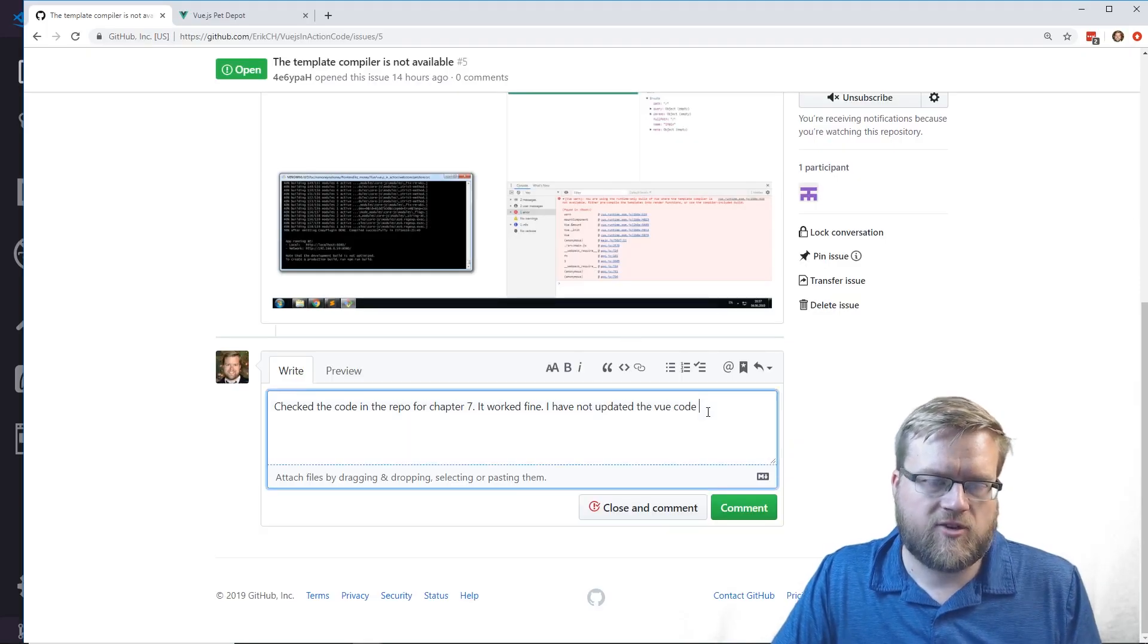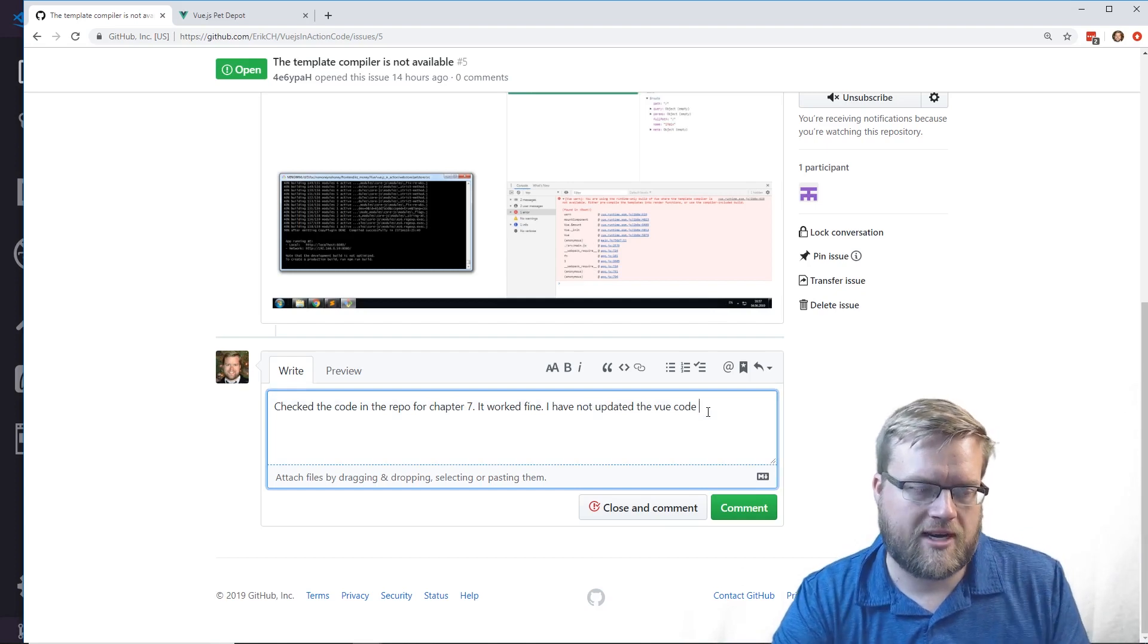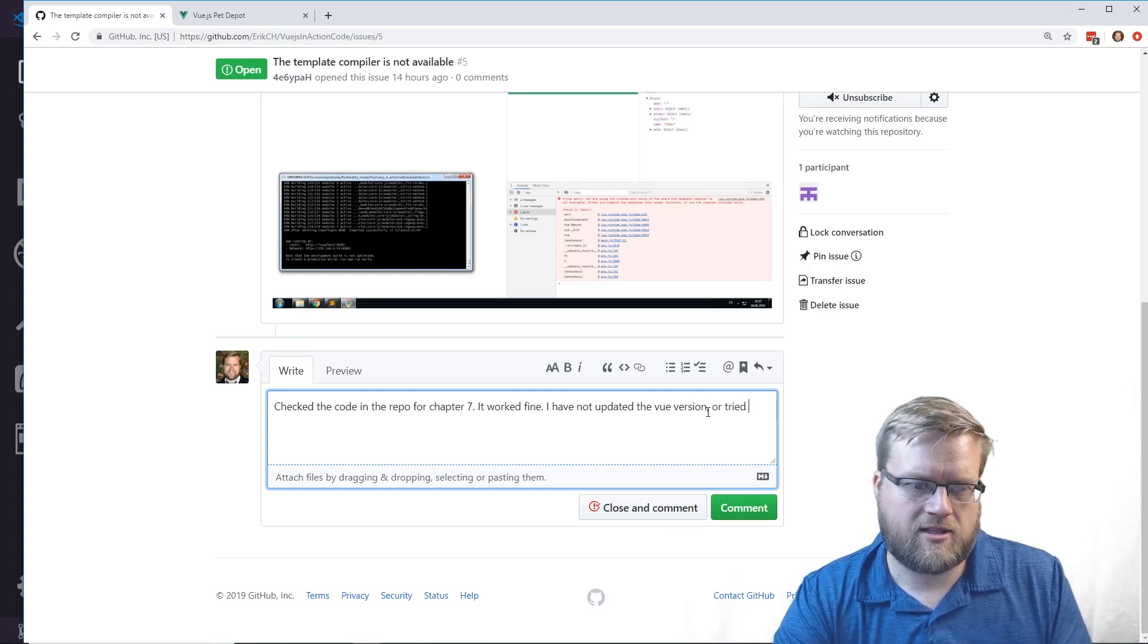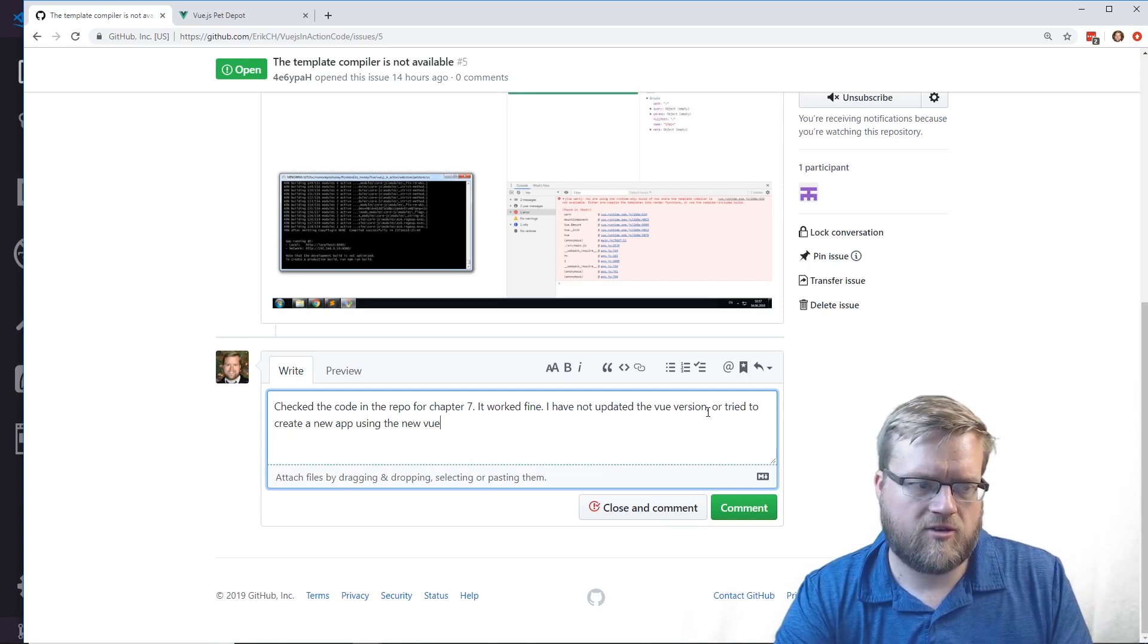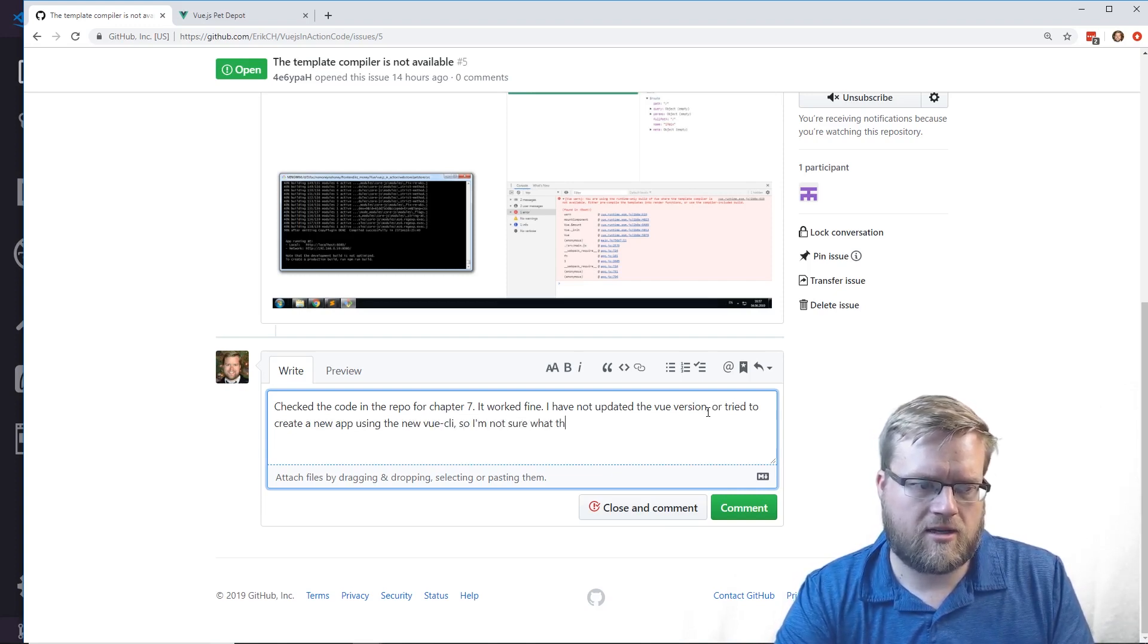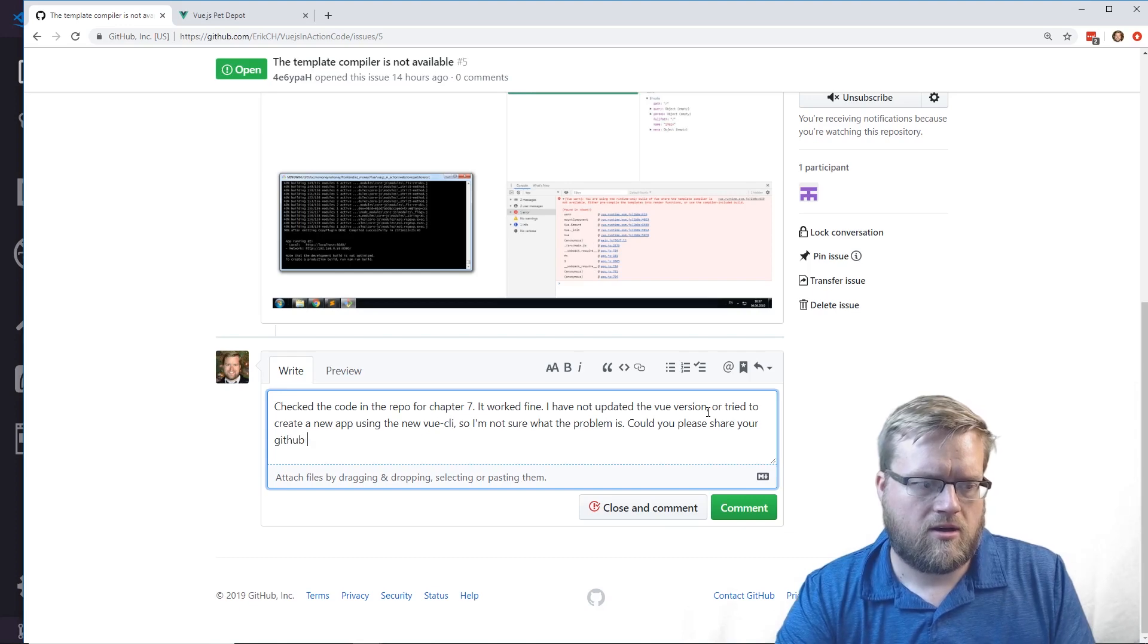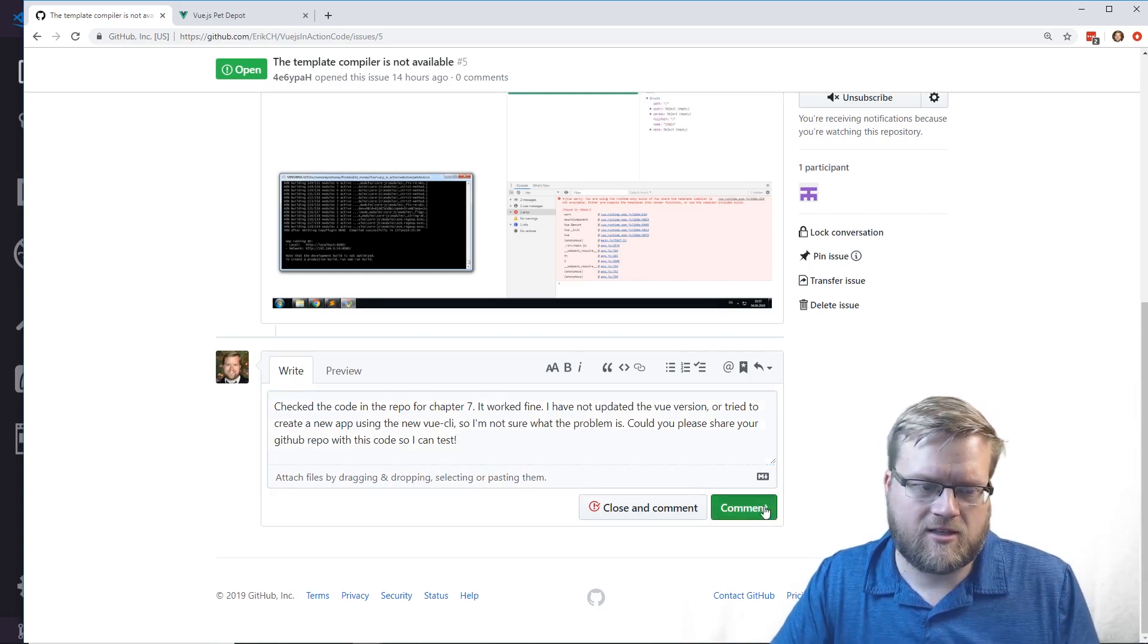Vue CLI has changed a lot probably since the last time this app was run, but it worked fine. I have not updated the Vue version or tried to create a new app using the new Vue CLI, so I'm not sure what the problem is.